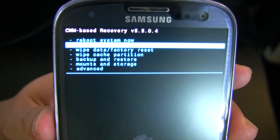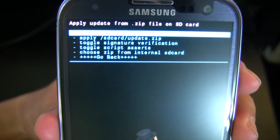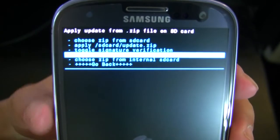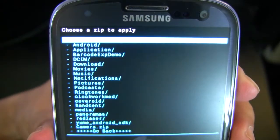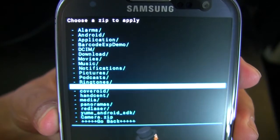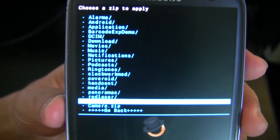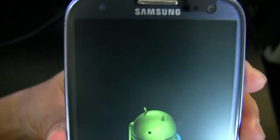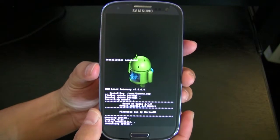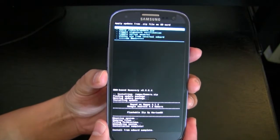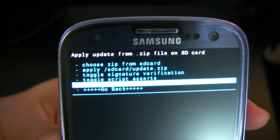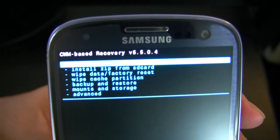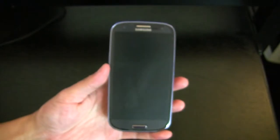In recovery mode, select 'Install from SD card,' then choose 'Choose zip from internal SD card.' At the bottom I find the camera zip file, select it, and confirm 'Yes, install.' It installs quickly and when it's done, go back and select 'Reboot system now.' The phone will reboot and then we can play around with the new camera app.